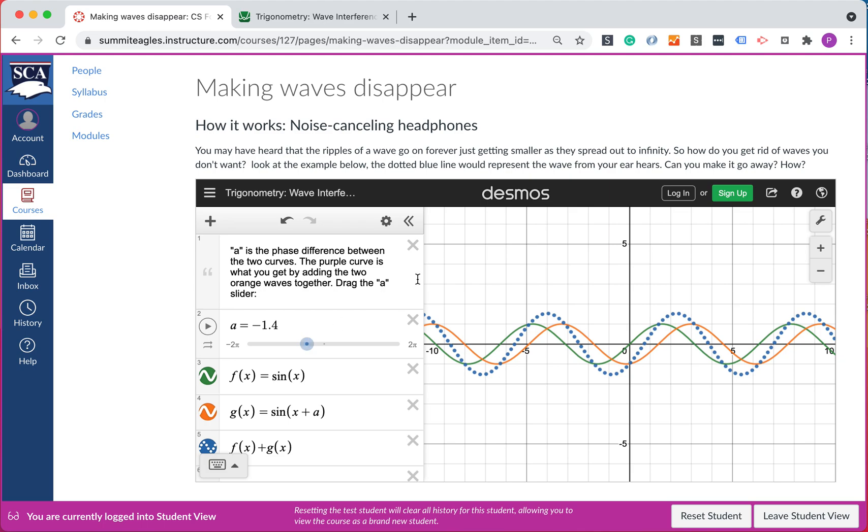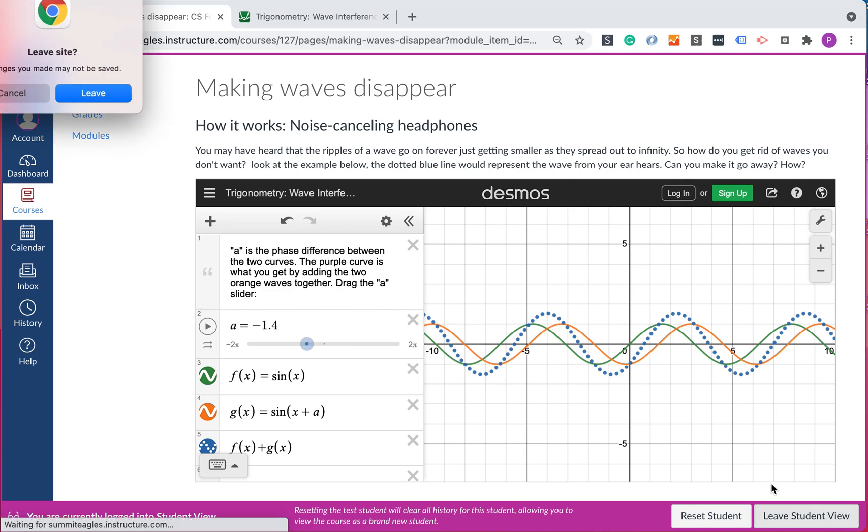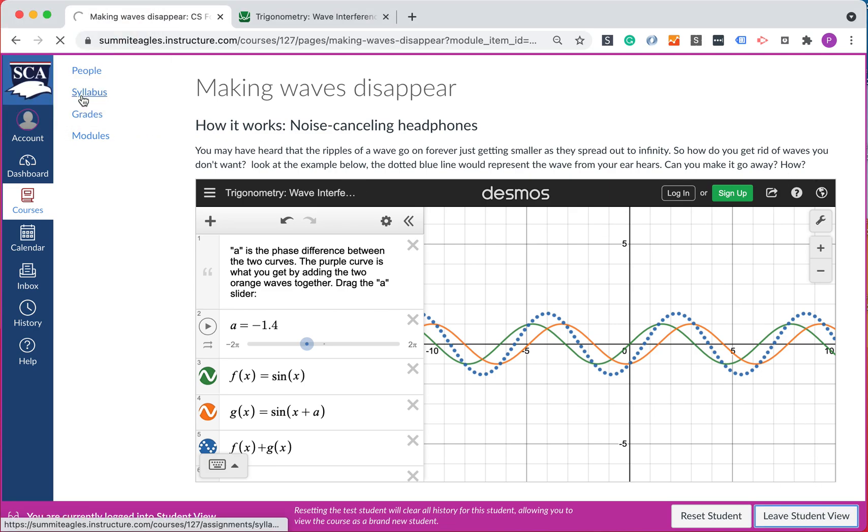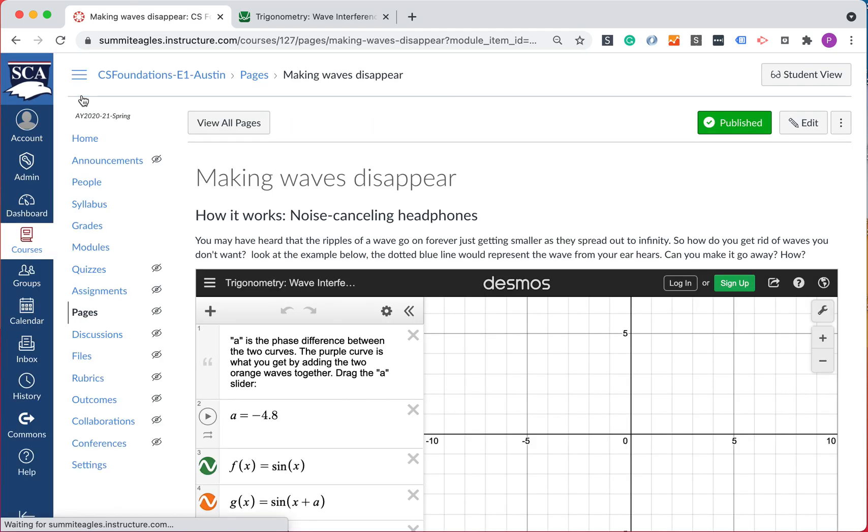So when you get the access denied or content's not there, usually means you just haven't published it yet. But that's exactly what student view, or it's one of the key things that student view is there to help test.